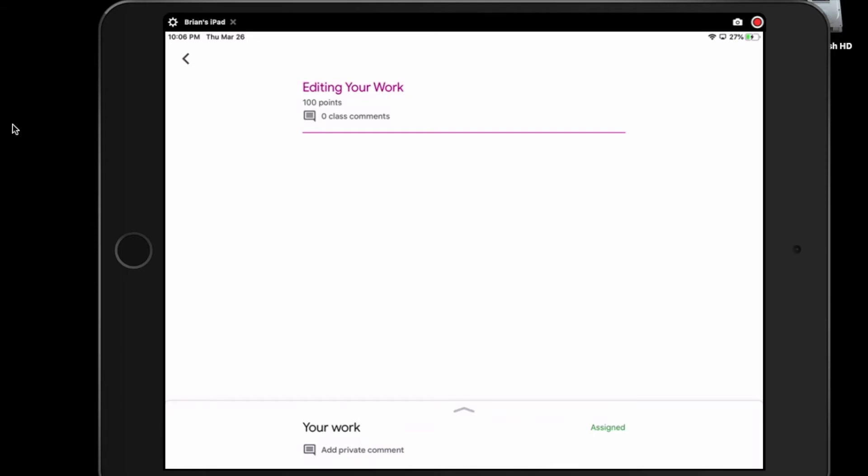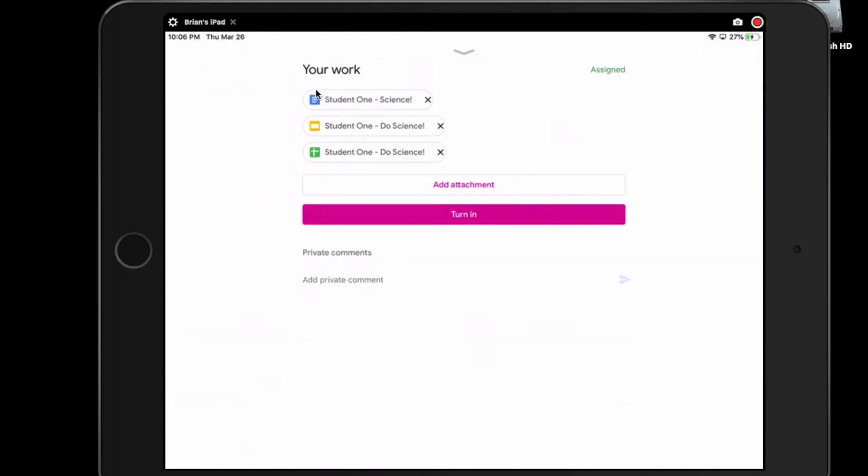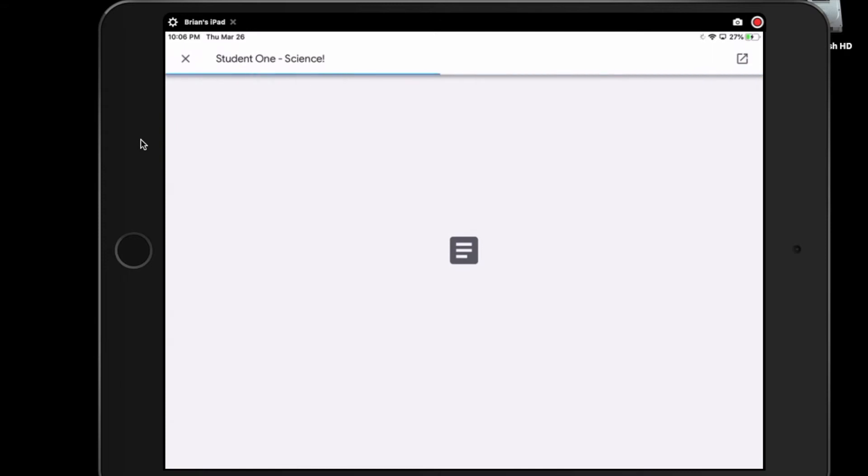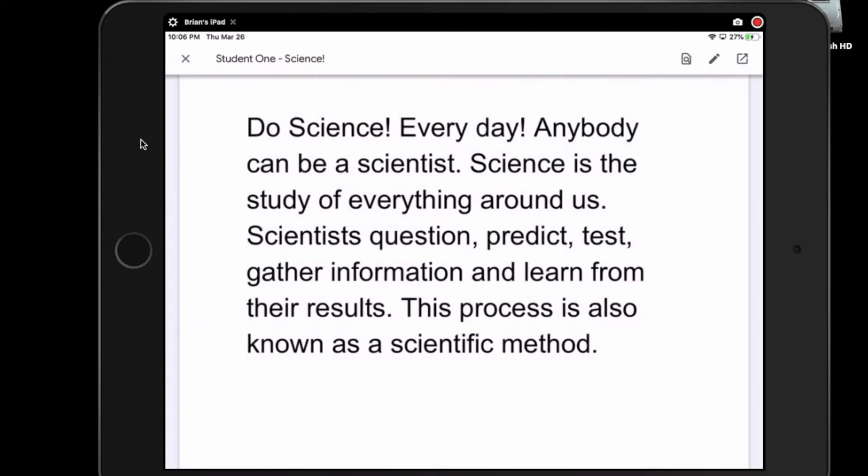So let's get started. First things first, you have to open the document that you want to edit. We're going to go down to where it says your work and bring that up, and we're going to open up the document. That's the blue one here, and we're going to be adding a picture. Now before we can edit this paper, this is a preview right here.